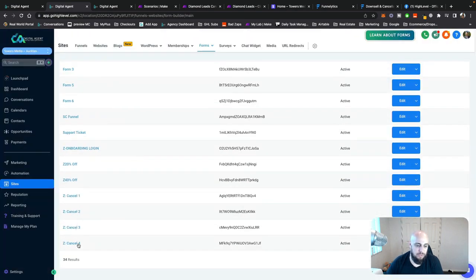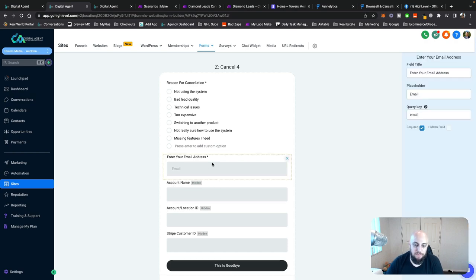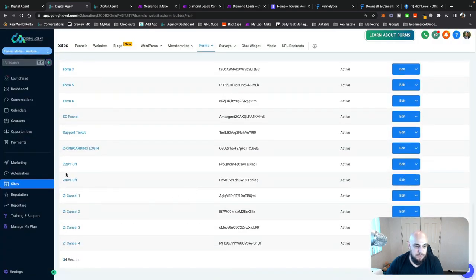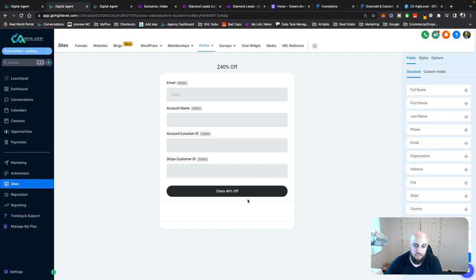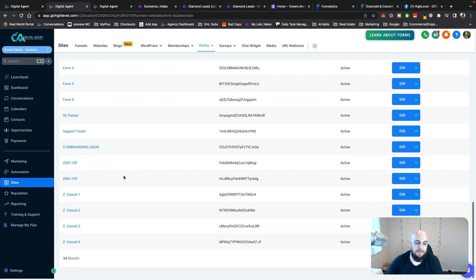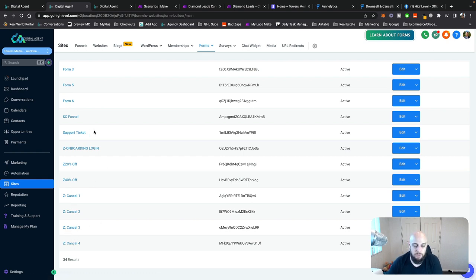Then you've got cancel two, cancel three, cancel four. Cancel four is the final one — a survey where they get to give you the options of why they're canceling, and they confirm their email address. The 40% off form is there as well. So those are the forms: a 20% off form, a 40% off form, and then cancel one, two, three, and four. Use language similar to what I've done so that when they hit the first couple of cancel forms, they don't realize they still have a few steps to go.